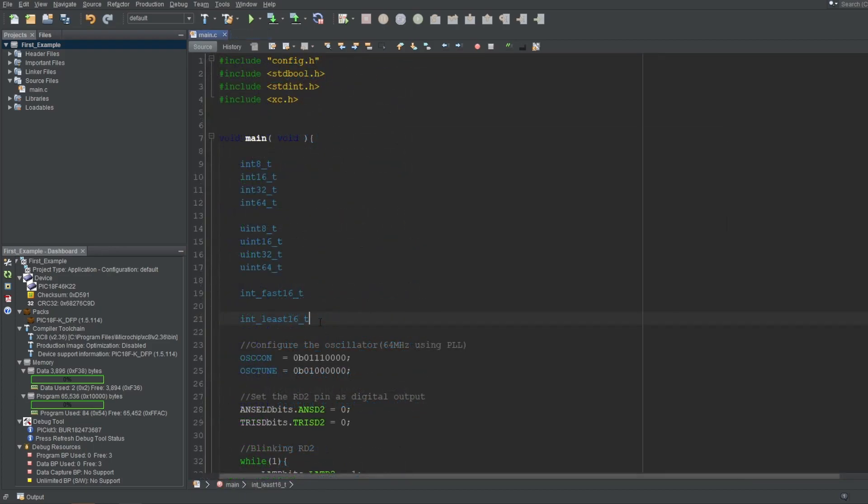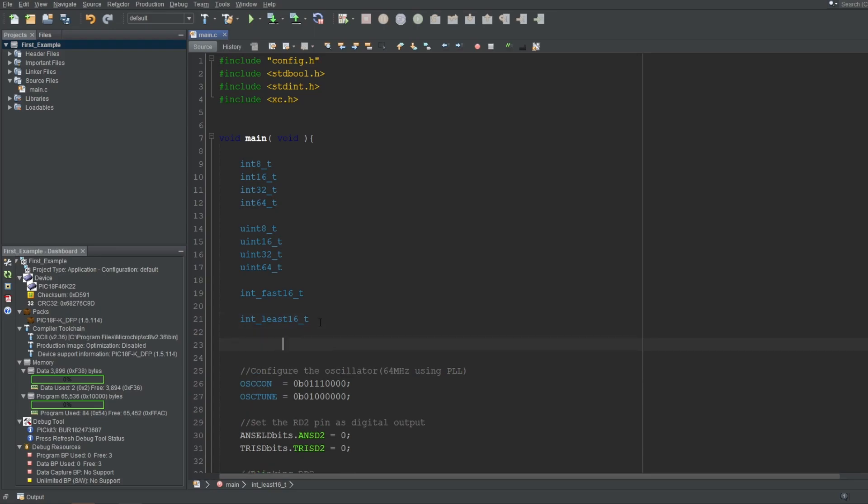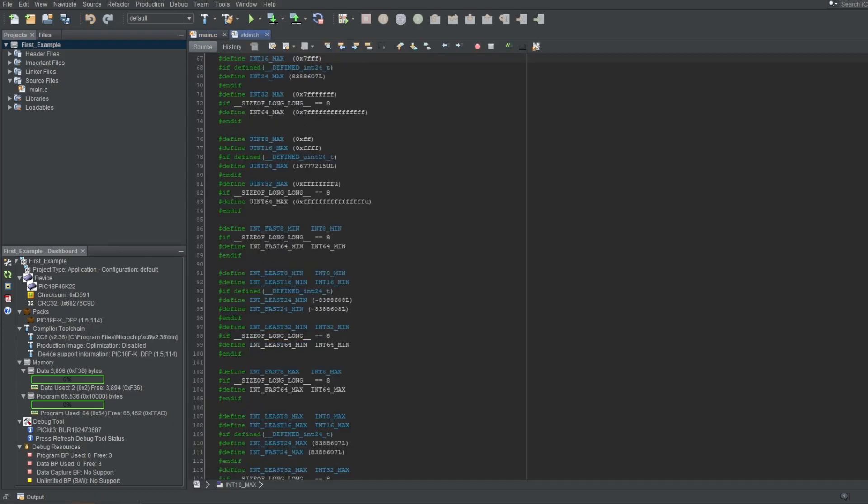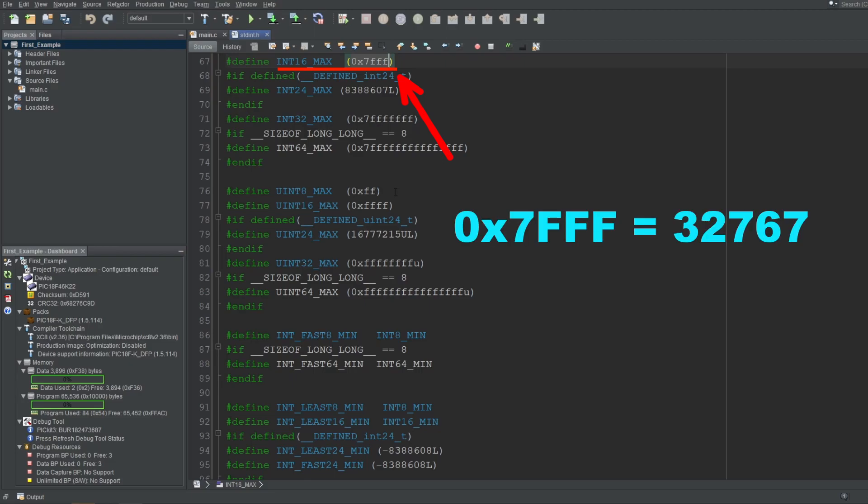One last thing. You'll also have the terms underscore max and underscore min defined for each type of int, which refer to the highest and lowest representable values for that given type. For example, int 16 underscore max is defined as the maximum value representable by that type, which is 16 bits long, and signed, meaning the maximum representable value should be 32,767. And if we go to its source, you'll see that this hex value is defined as this term, which is indeed 32,767.